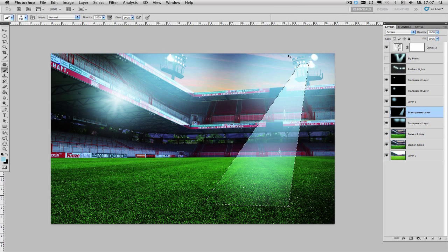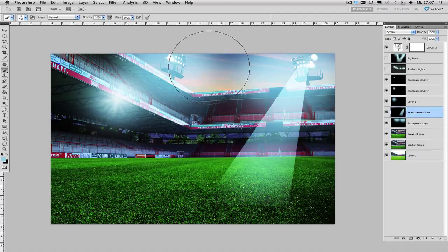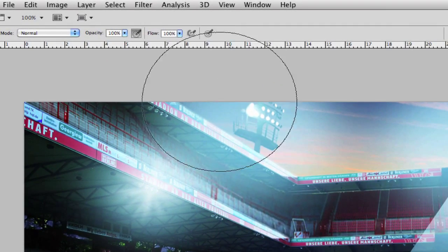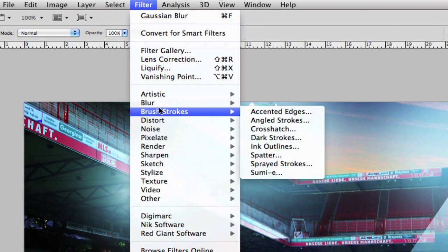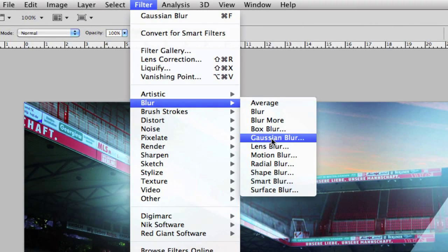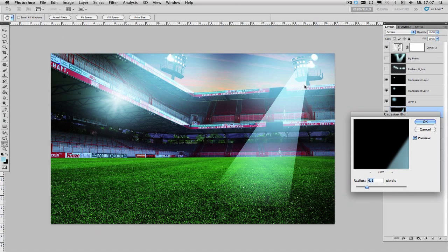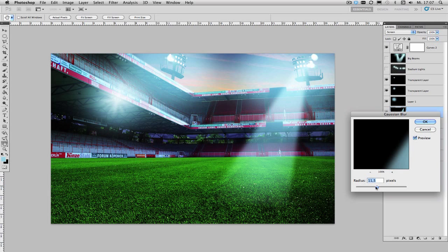Then deselect your selection and again apply the gaussian blur filter to blur your beam and to make it look more realistic.